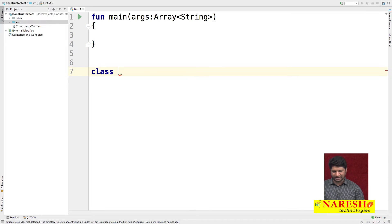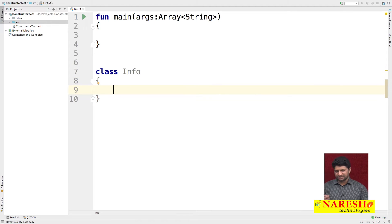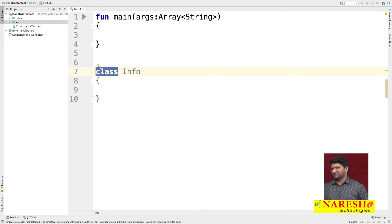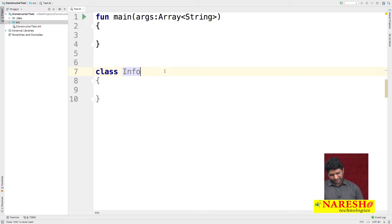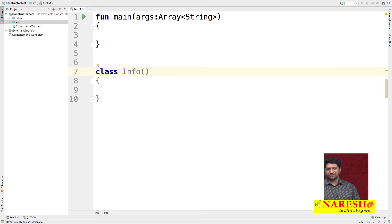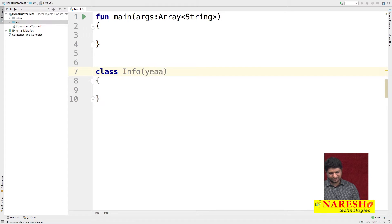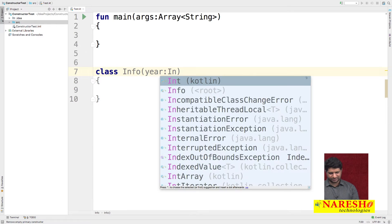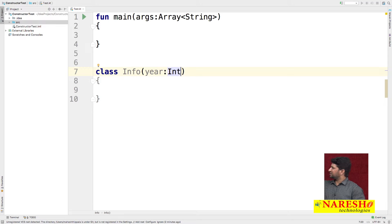To test the Kotlin constructor, I am creating a class named 'Info'. The primary constructor declaration is written after the class declaration. If you want to take input, you can specify input arguments — for example, I am taking an integer type called 'year': year colon Int. This is a primary constructor taking 'year' of type Int.